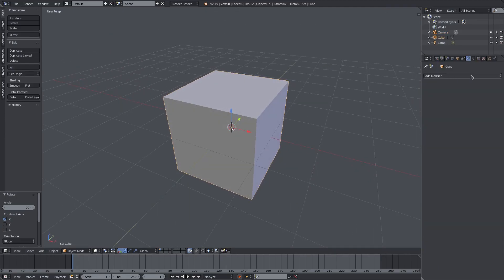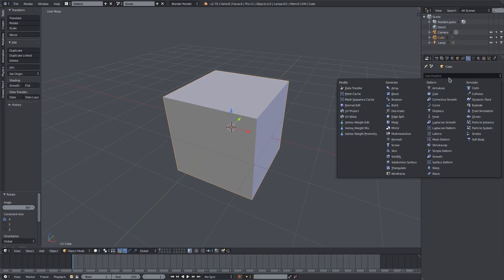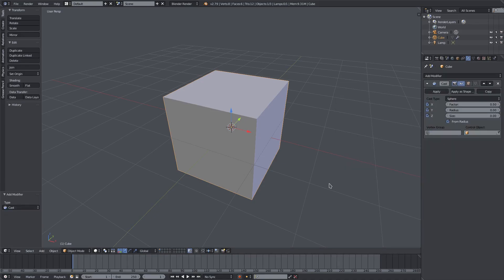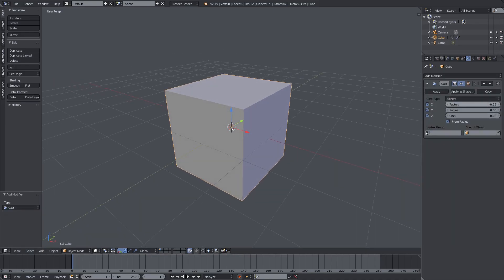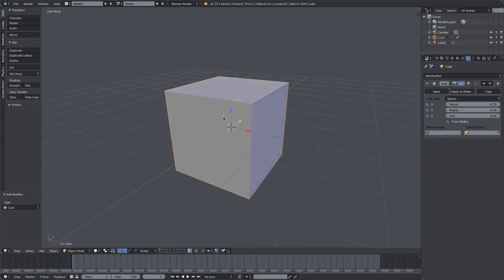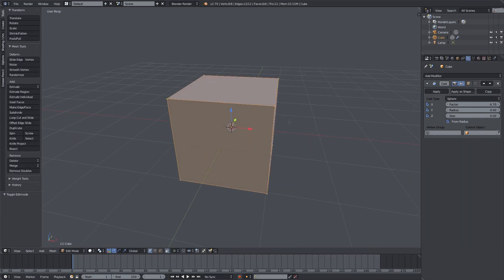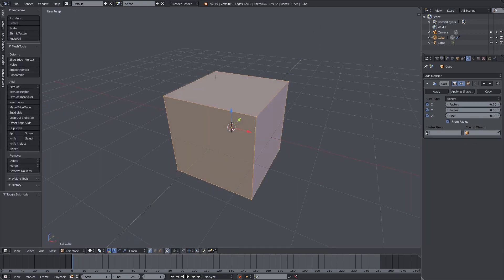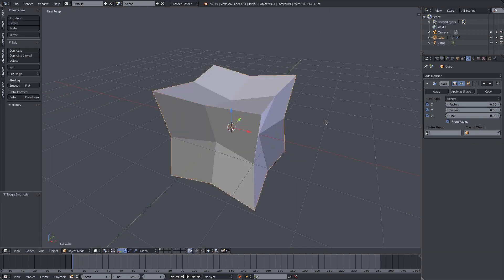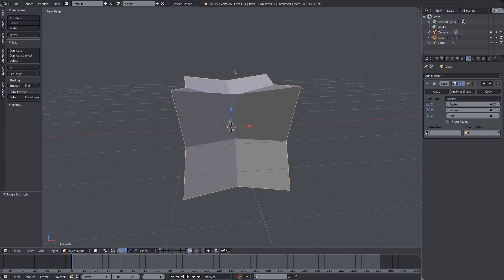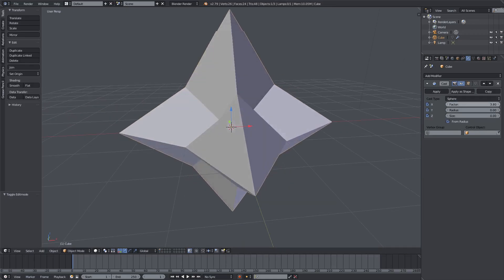With our cube selected, we're going to add a modifier — the cast modifier. We'll plop that on there. It's not going to do much yet because we have no subdivision, so I'll hit Tab on my keyboard and hit Subdivide to add in some subdivision. Now we have a little bit of geometry to work with.